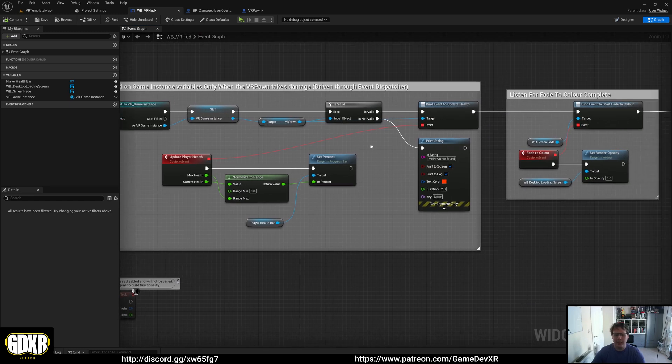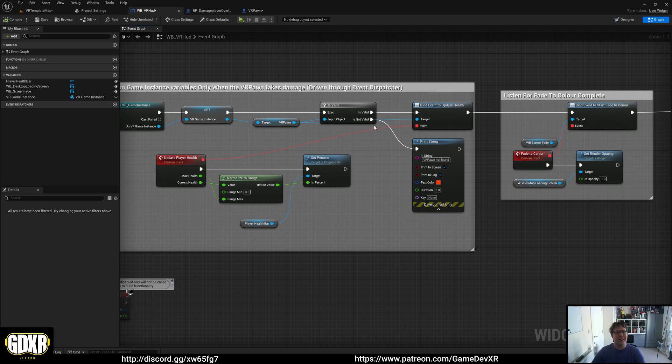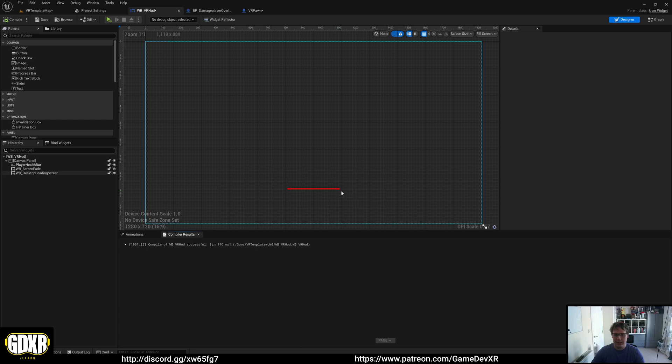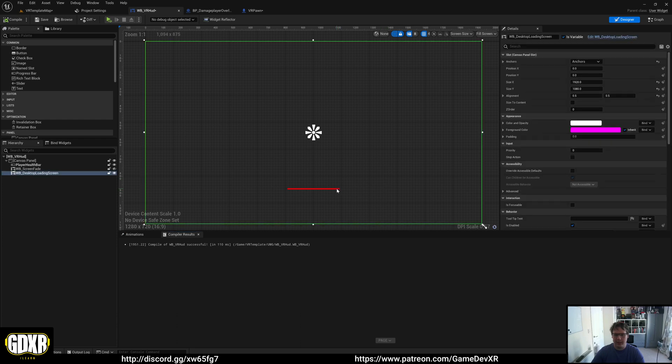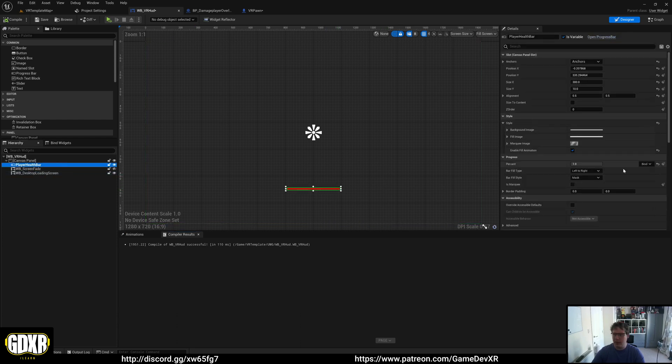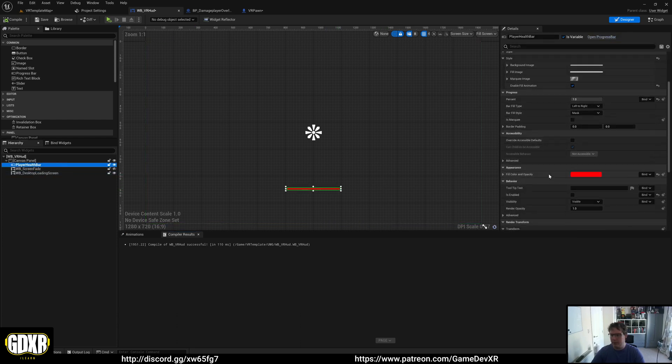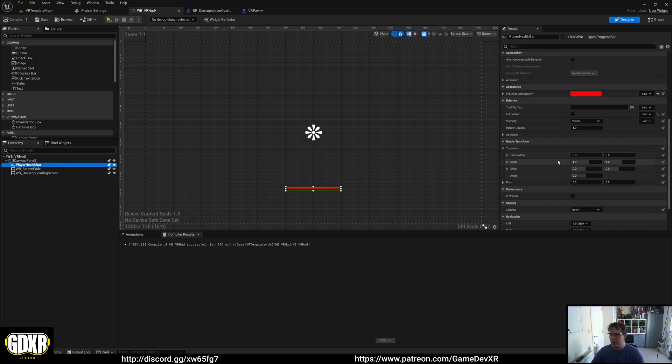and set the health bar to be hidden. In Visible, you can set this to Hidden so you can't see it, or you can actually delete it from here and then delete this event dispatcher.